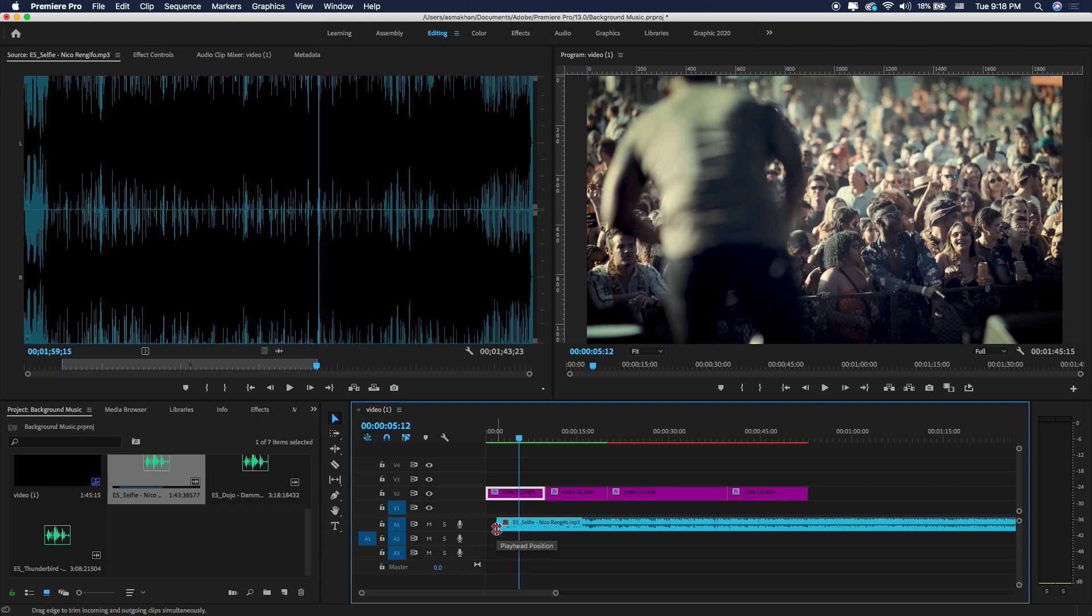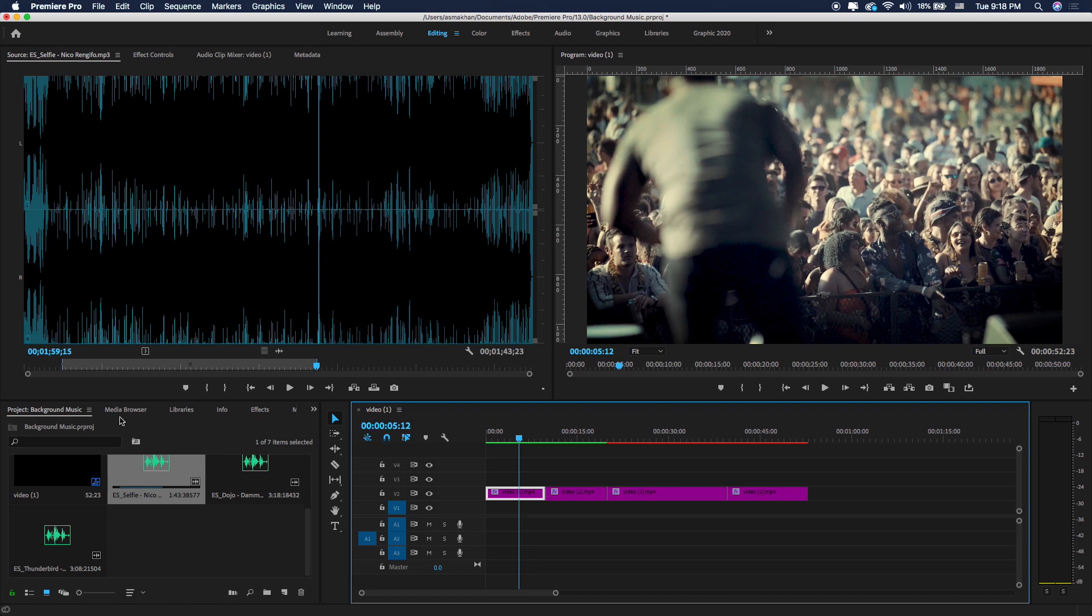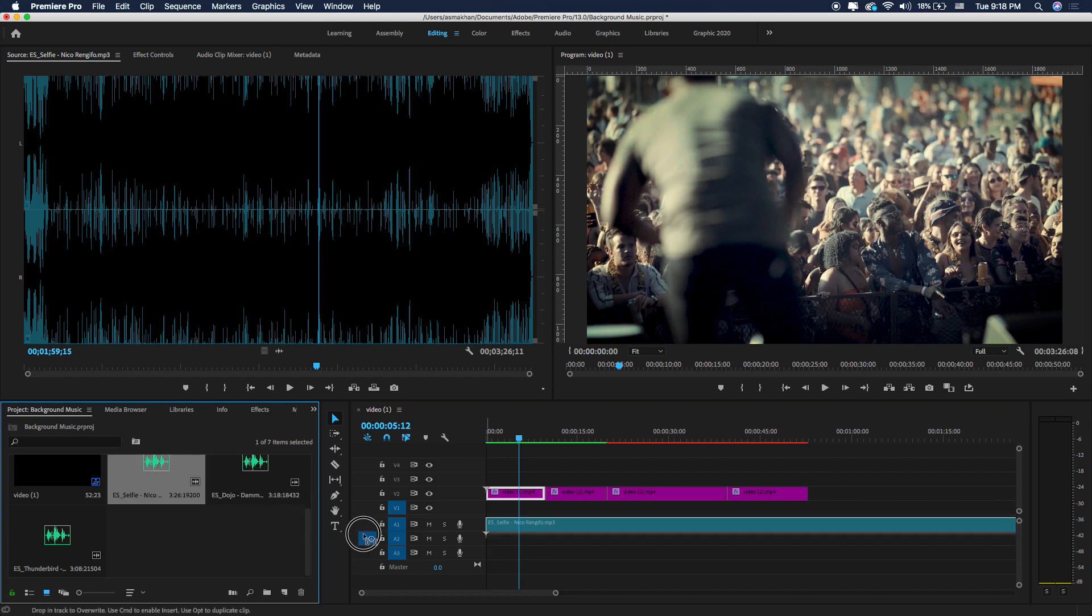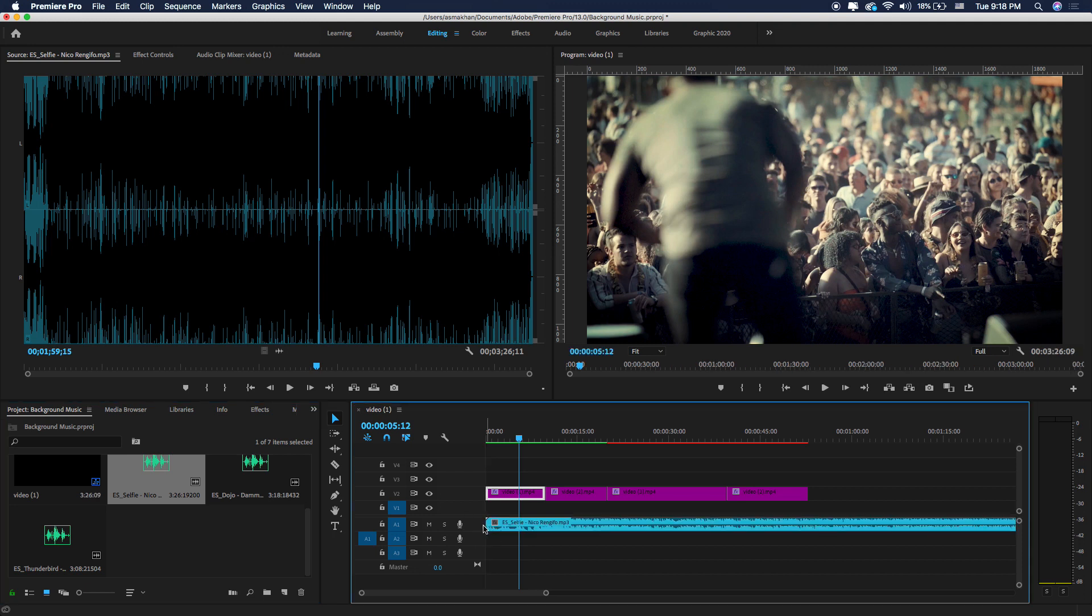Or simply, just select it here and drag the audio clip directly into your sequence, into your timeline. Here I'm just going to drop the audio clip just below the video track.